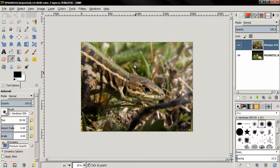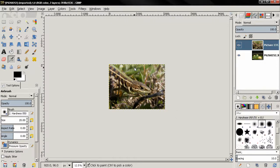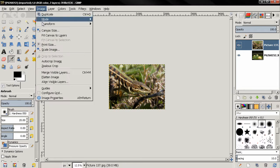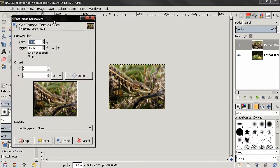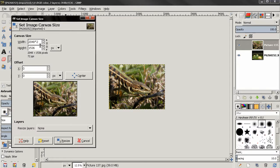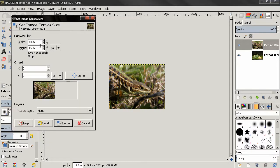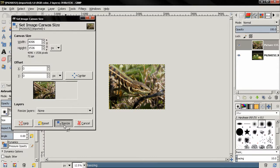So the first thing I'll do here is go to Image, Canvas Size and here I'll enter star 2 and then click enter to double the width and then click resize.